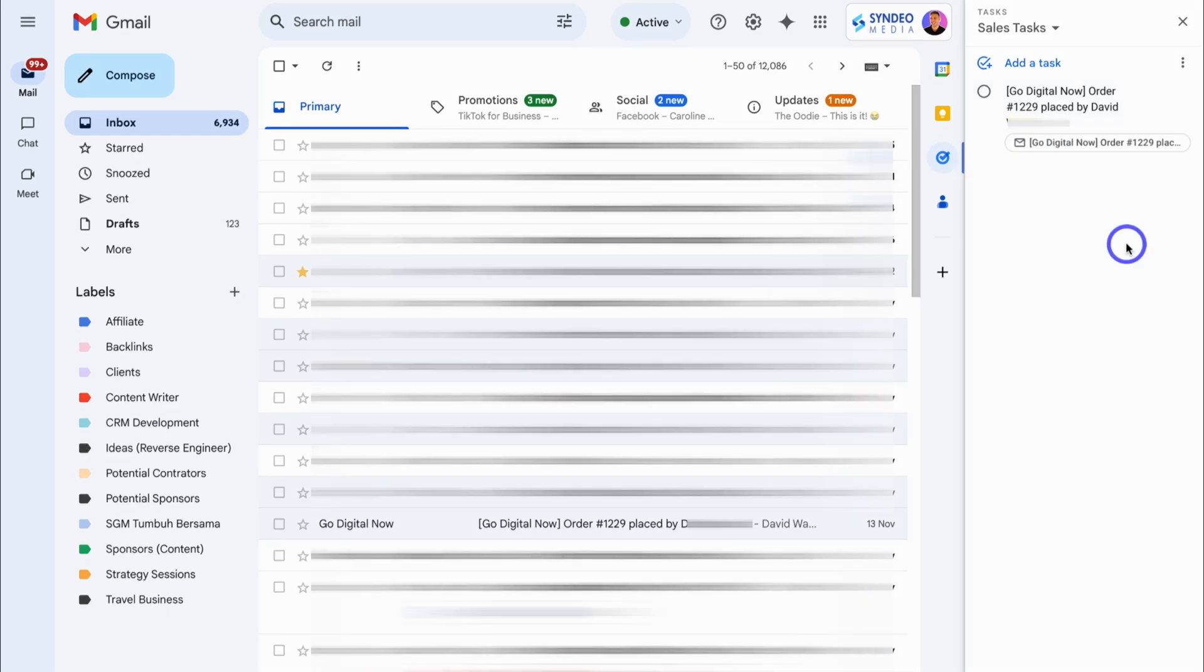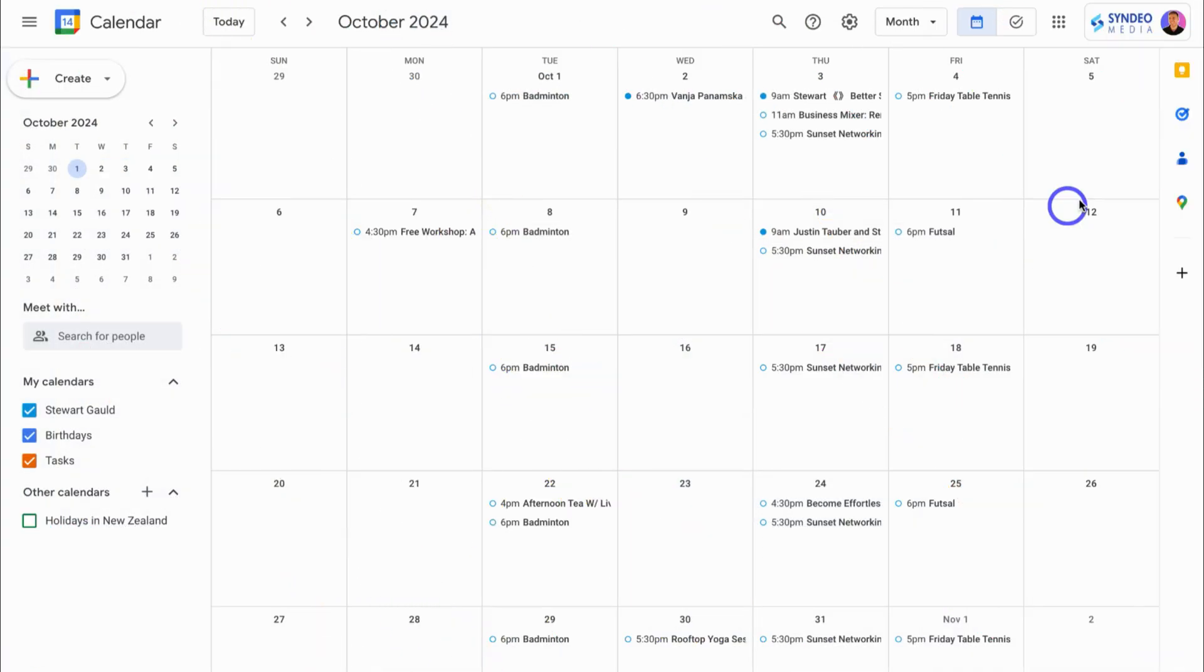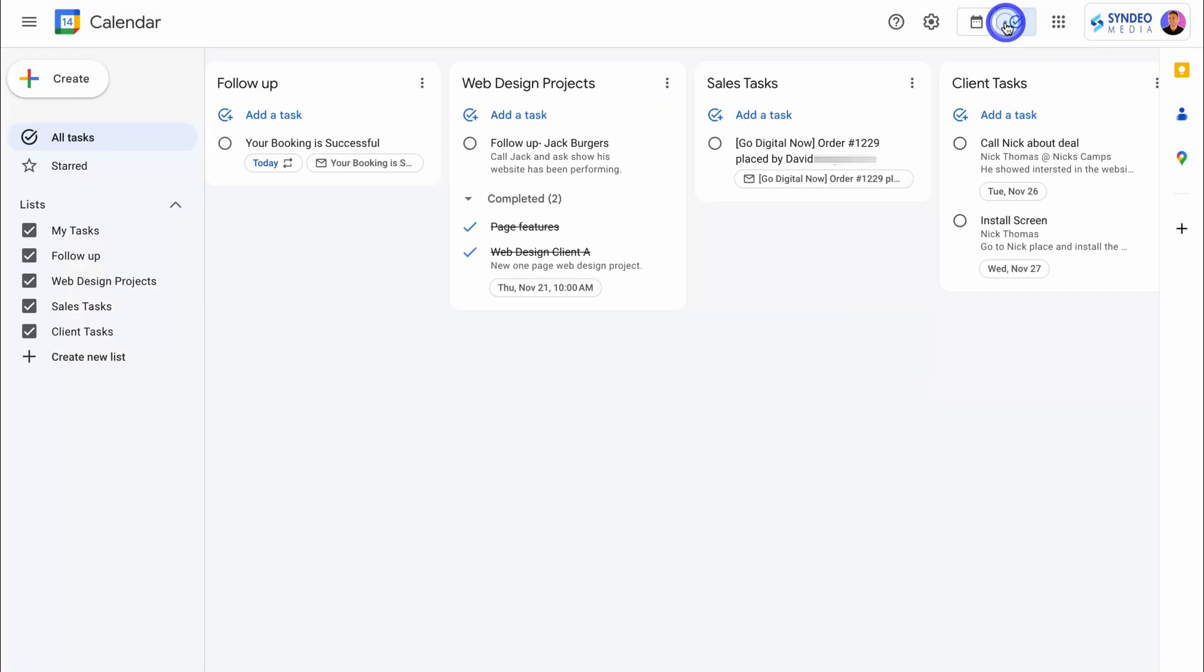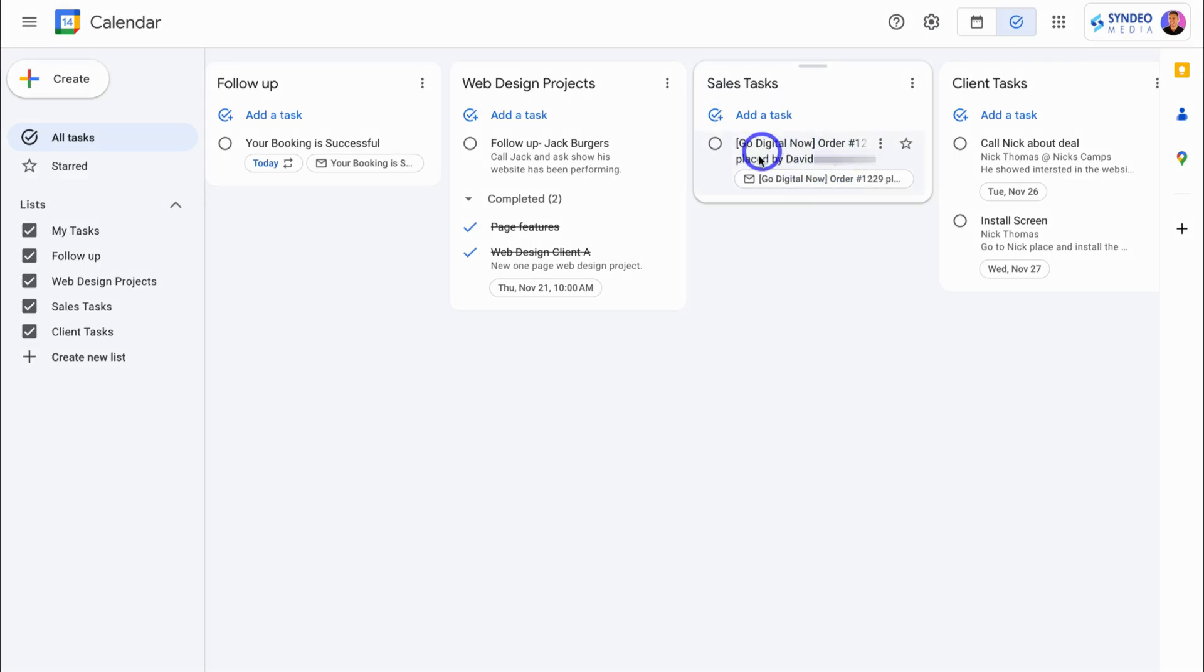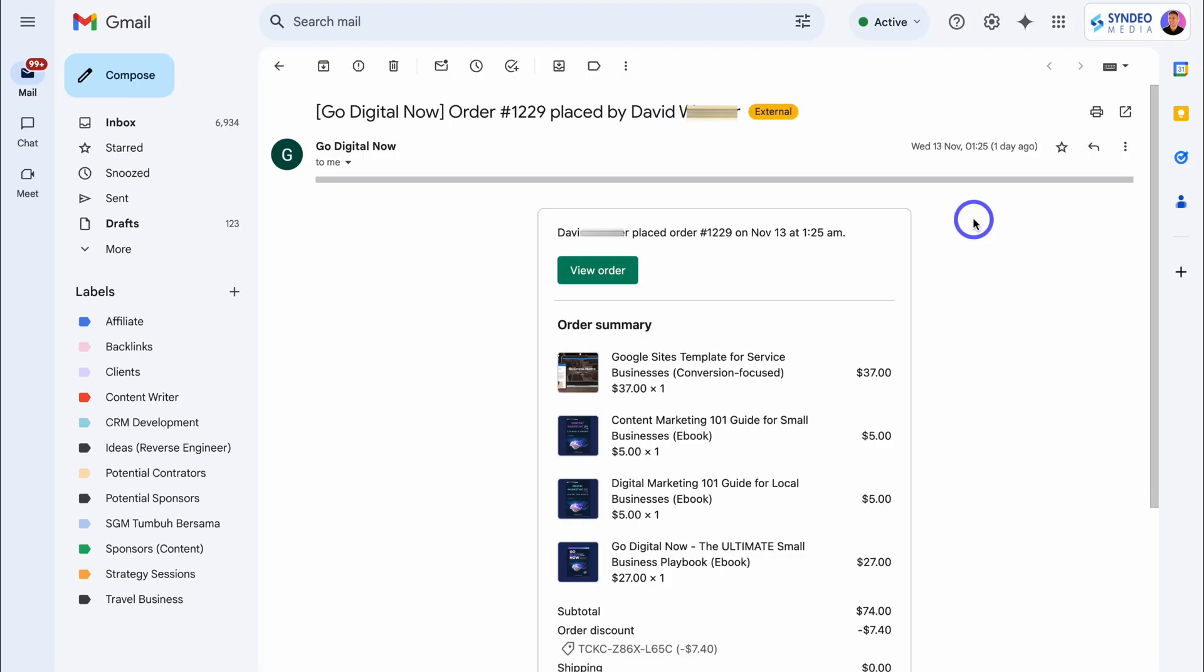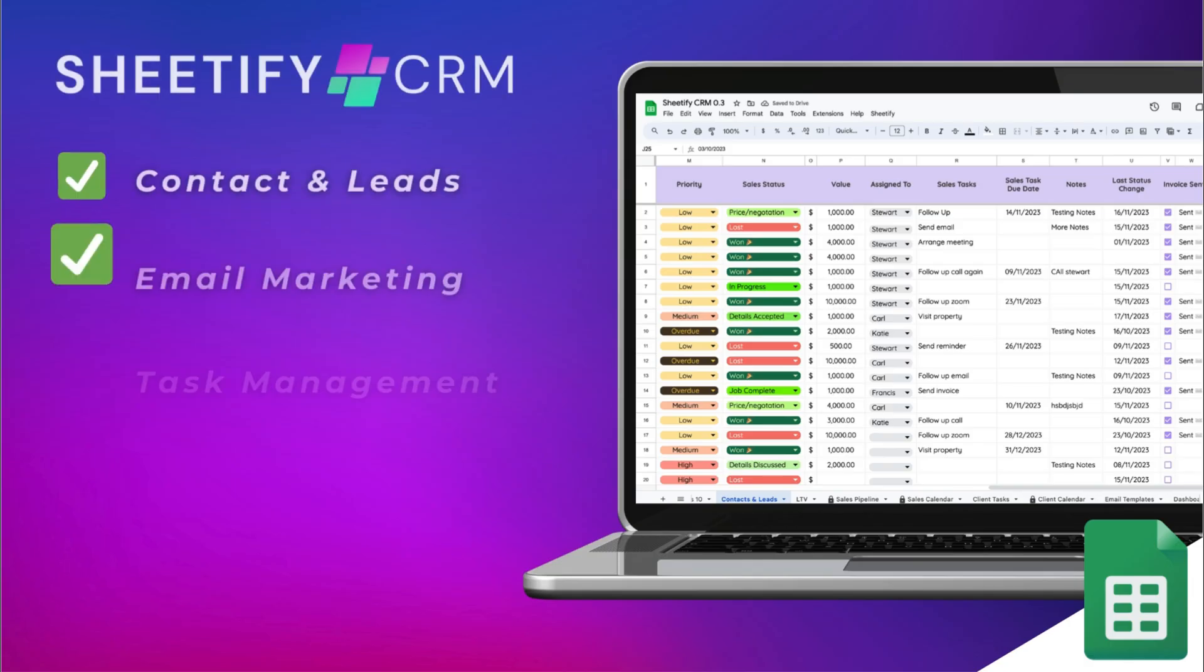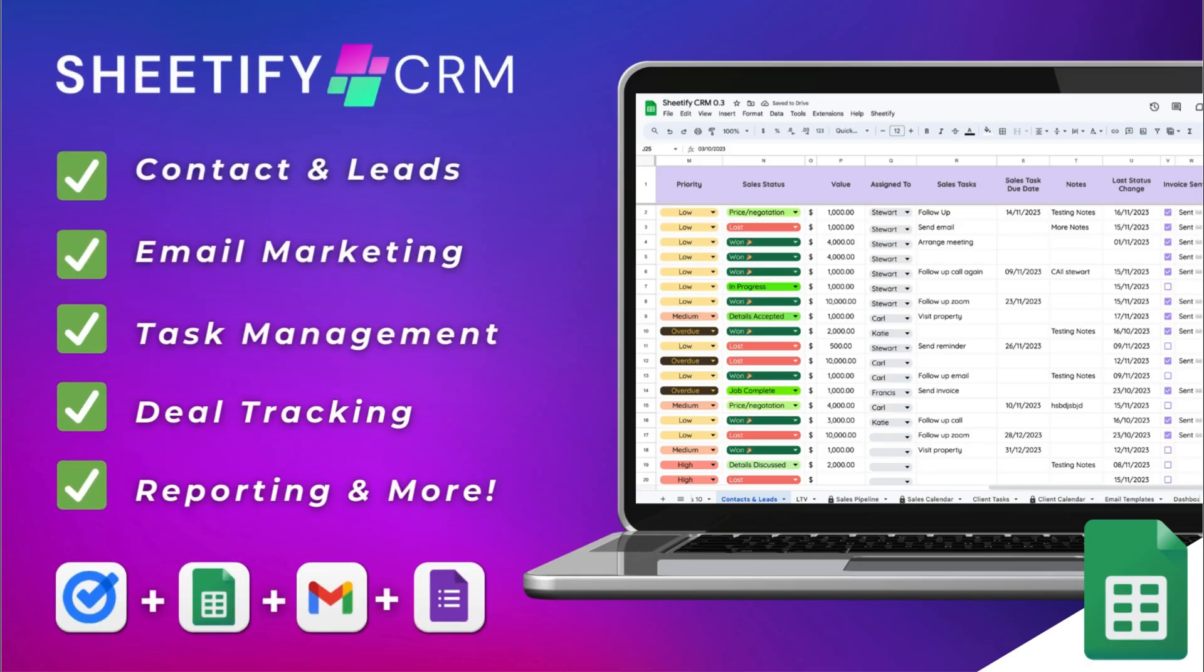Now, for example, let's head back over to Google calendar and jump over to the Google tasks interface. And you can see under the sales task list, I now have this new task. If I click on the email, that will simply take me to my Gmail account and the email that that task was assigned to. Pretty cool, right?